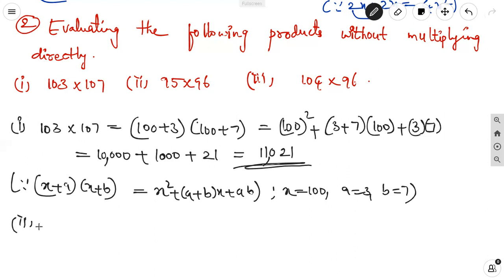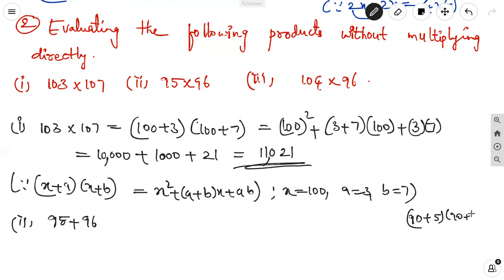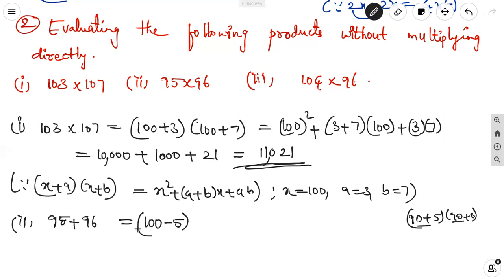The second one is 95 into 96. Most students immediately write it as 90 plus 5 into 90 plus 6, but multiplying with 90 is somewhat difficult. Instead, take nearest to 100: write 95 as 100 minus 5 and 96 as 100 minus 4. So it becomes 100 plus of minus 5 into 100 plus of minus 4, using the same identity x plus a into x plus b.